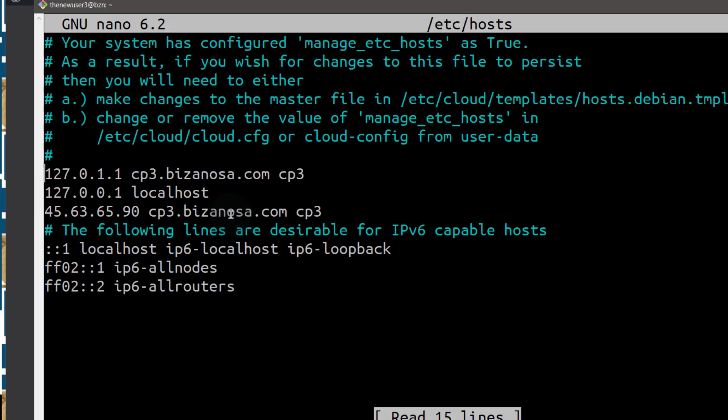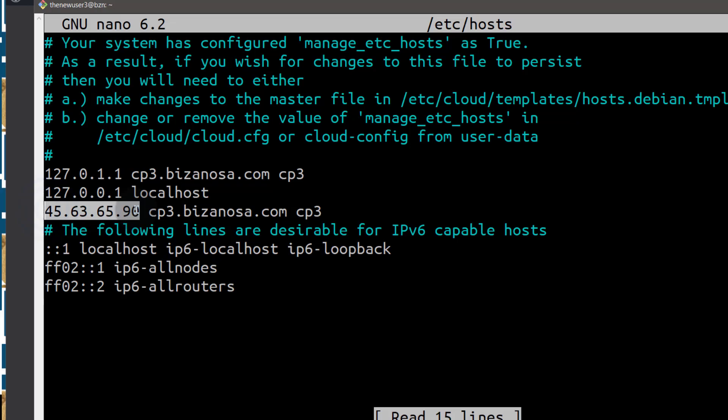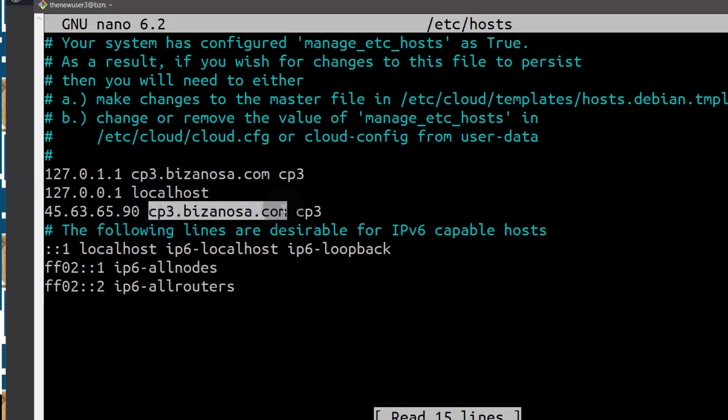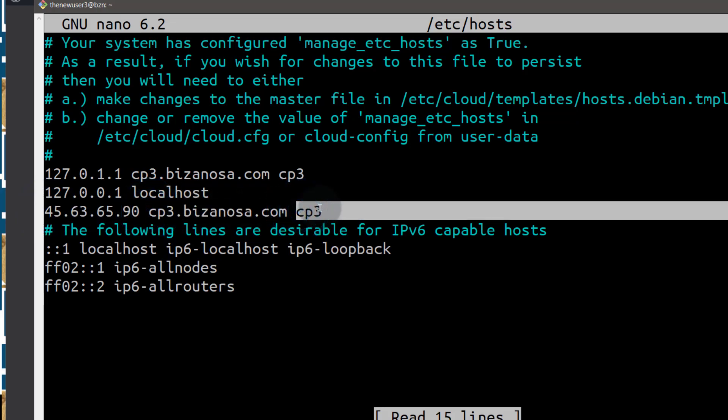So you can just leave the first two as there and then down here you can see I already tinkered with this file a bit and I added this, my IP. So the next thing you want to add is your IP as well.